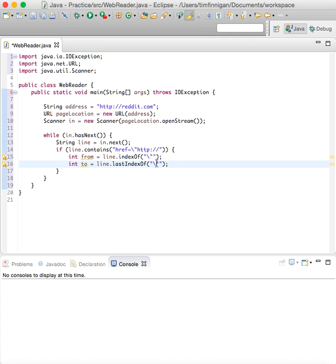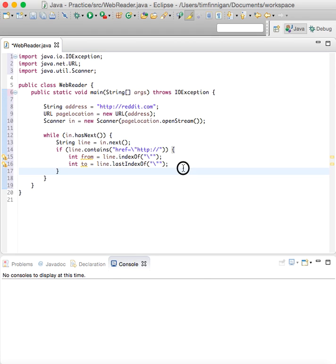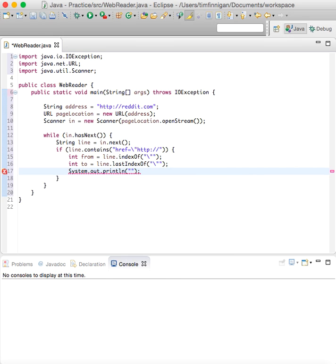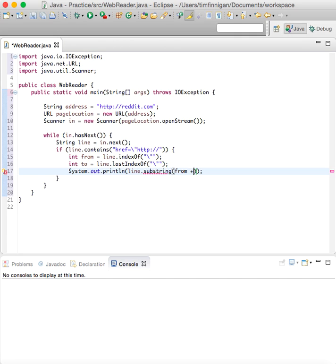This will just get the full link between the quotation marks. Then we can print that out. So print line, line dot substring from plus one to. Let's see if that worked.